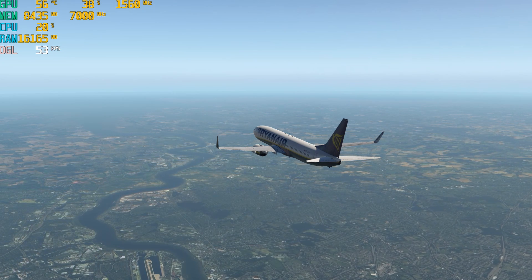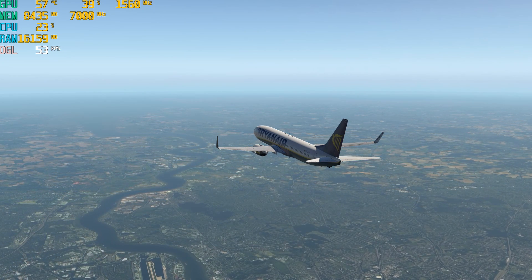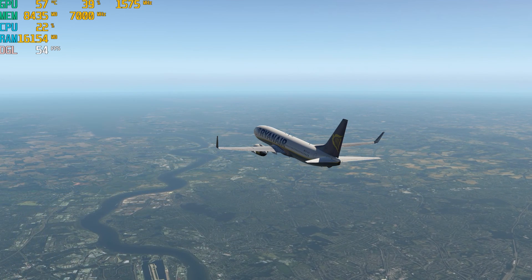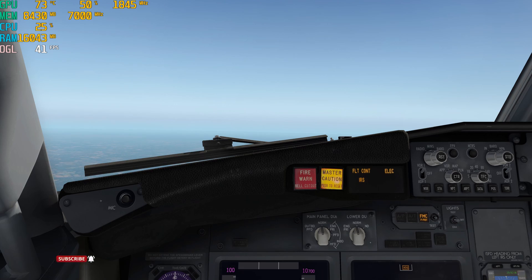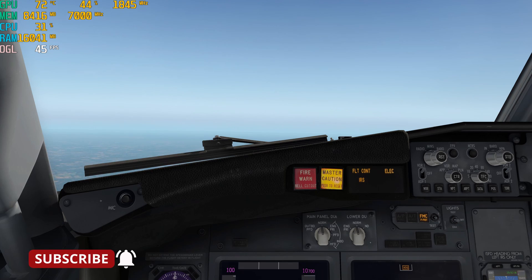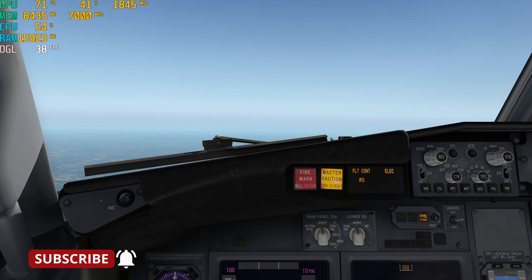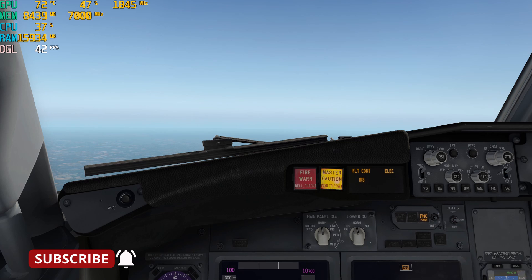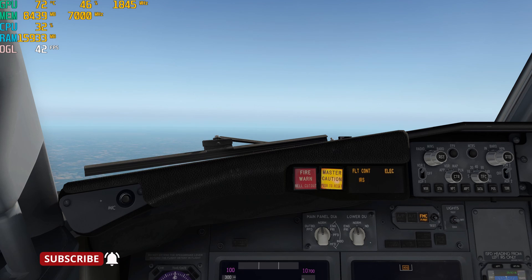We'll be at various altitudes between 10 and 18,000 feet. Once again it's fairly smooth. The frame rate certainly picking up on external views and slowing down on the internal views. A lower frame rate now which is what I would expect.